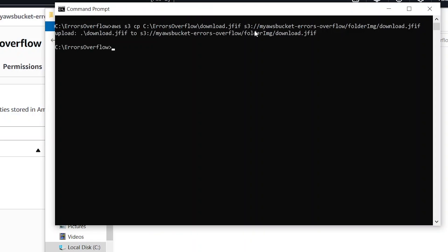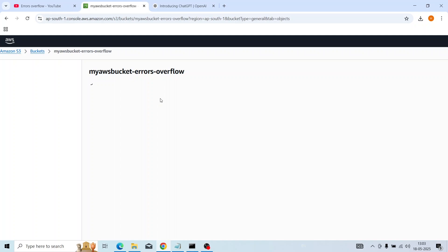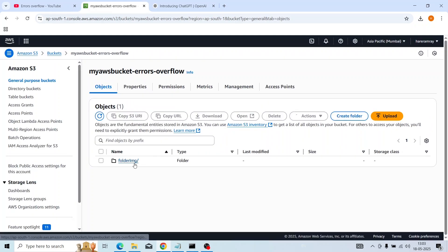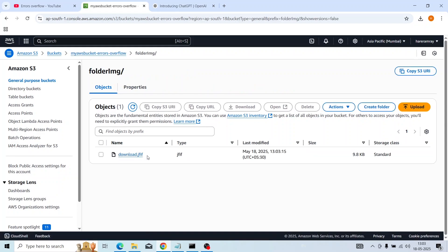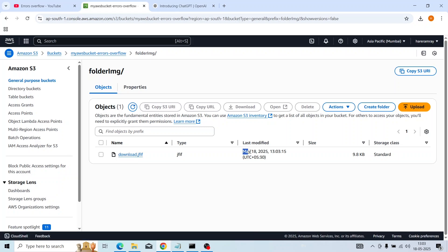The file is uploaded. I'll refresh the page — loading objects — and inside the folder 'image' we have 'download.jfif'. You can see the last modified time is 13:03, which is in sync with my local time.